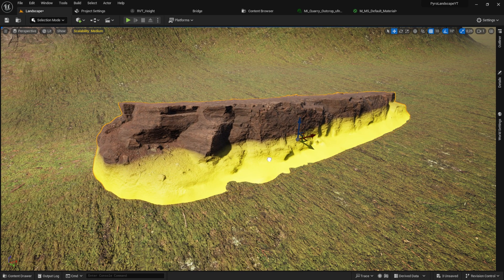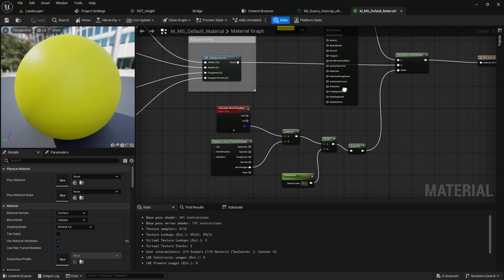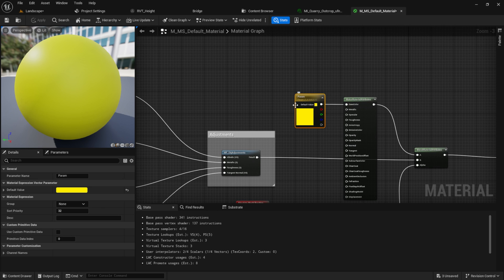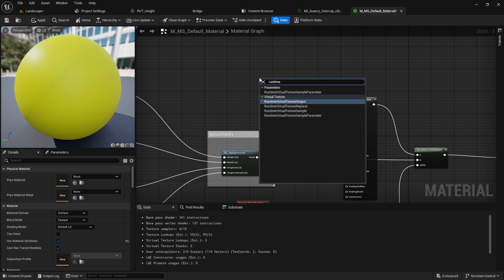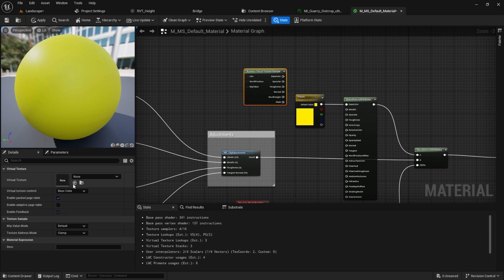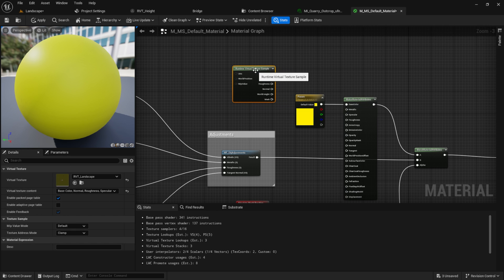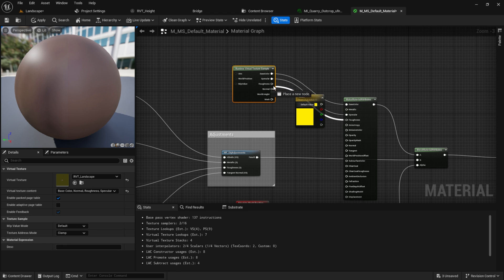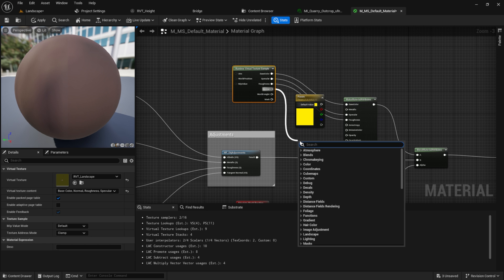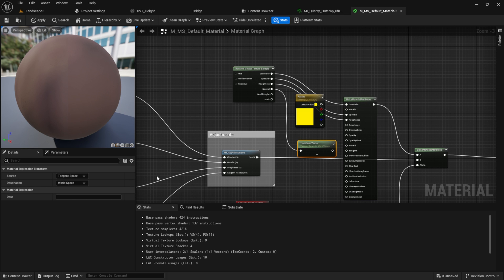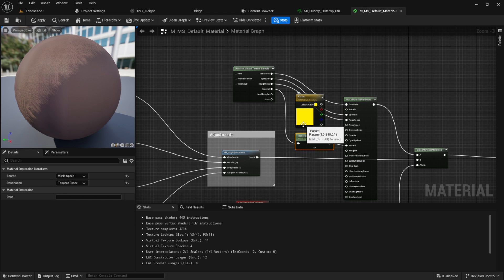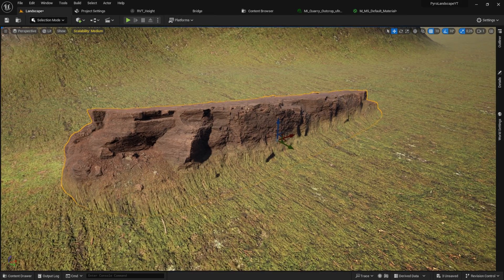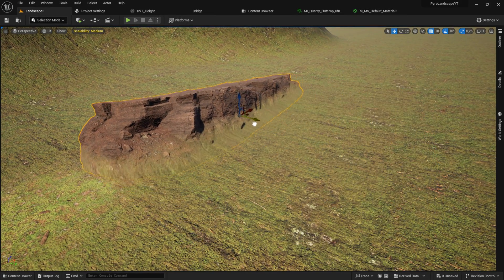Okay, get back to the landscape. Inside here we now want to change our yellow color. Instead of the yellow color, we want to have again a runtime virtual texture sample. Here we want to have the normal landscape color, and then just plug in the base color, the specular, the roughness. For the normal we want to transform again, but this time not from tangent space to world space, but from world space to tangent space. Plug this in. Now let's get back to our landscape. As you can see, it has now the texture from the landscape on the object.